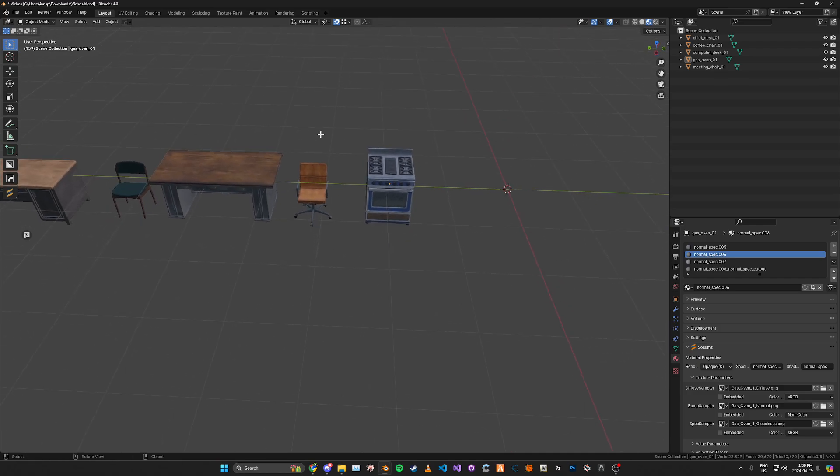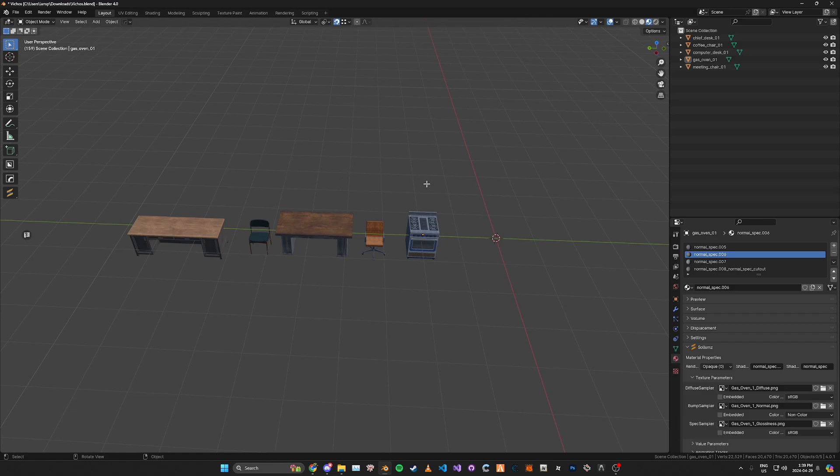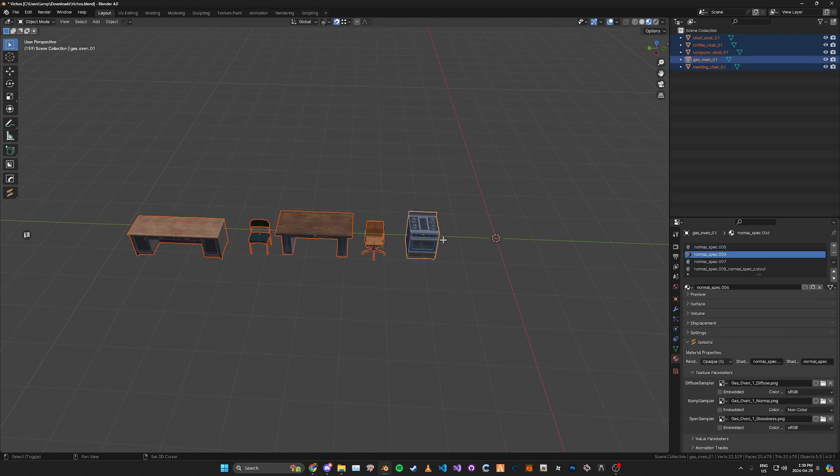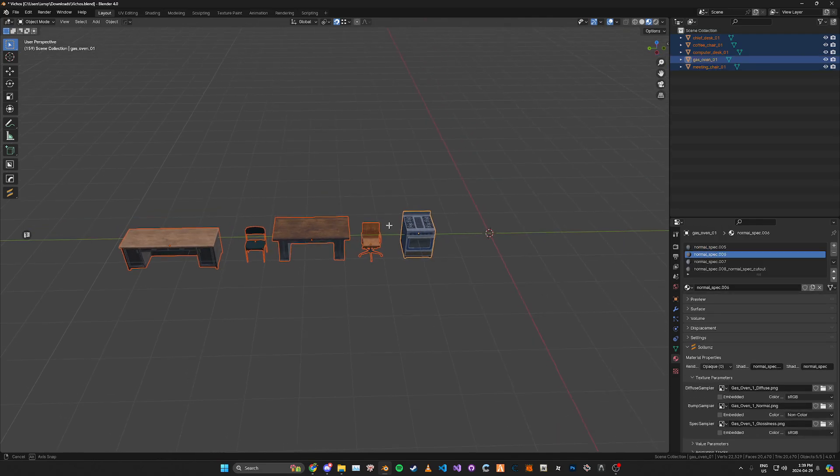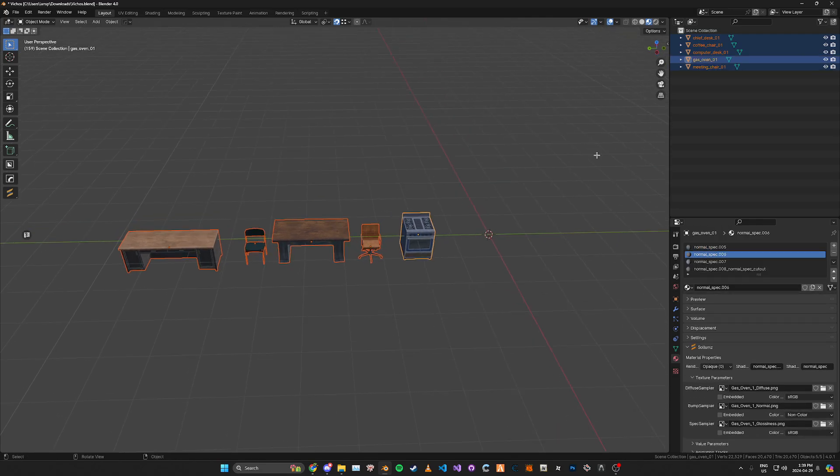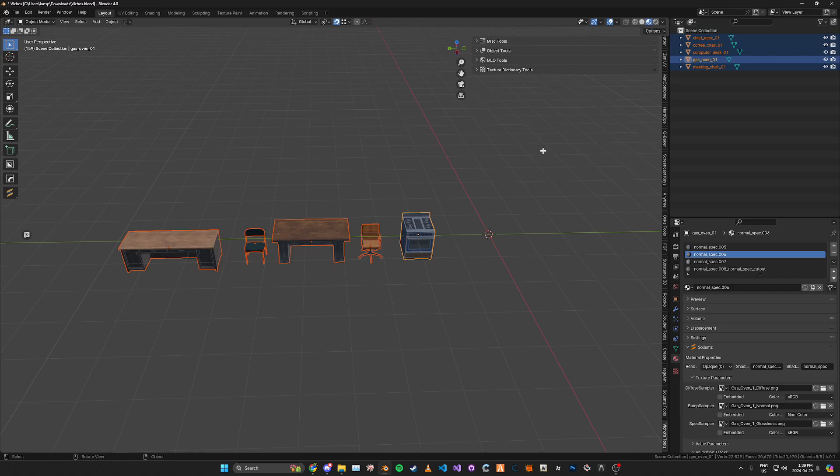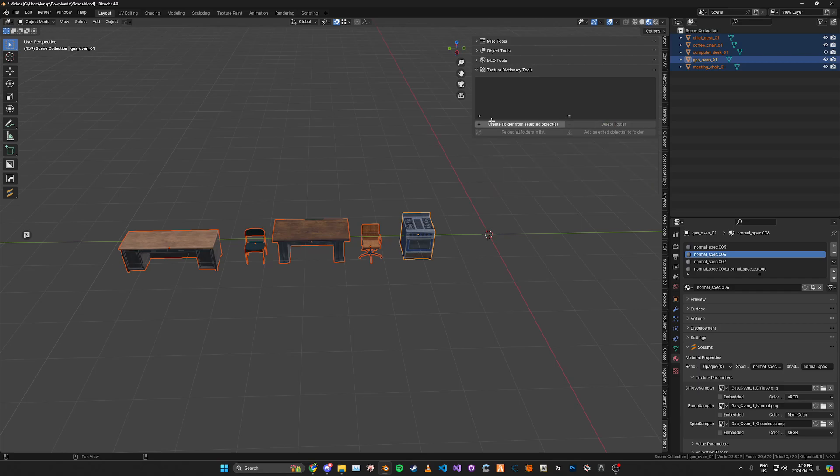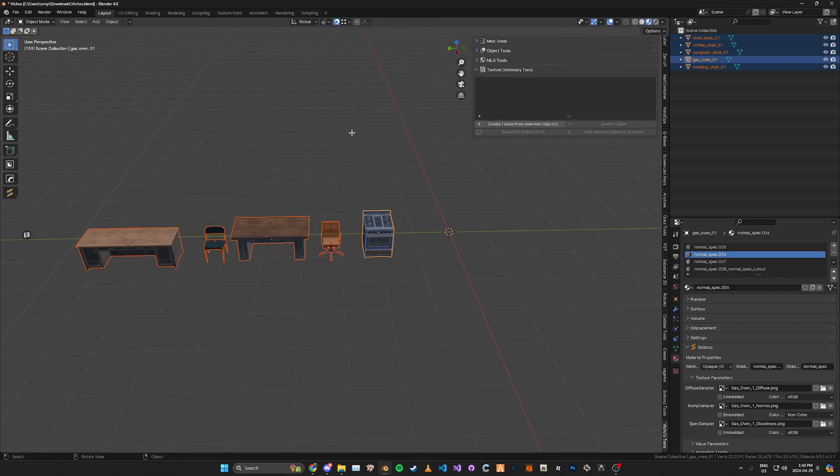Then once that's done you can go ahead and we're just going to select all of our assets that we want for the texture dictionary. Then if we open up the toolbar and go to the texture dictionary tools, I'm just going to delete this one I made previously.